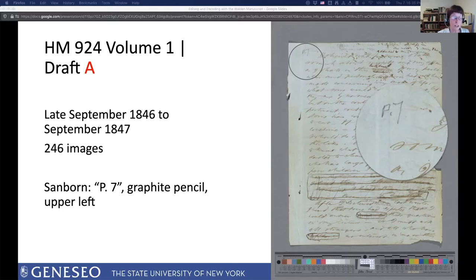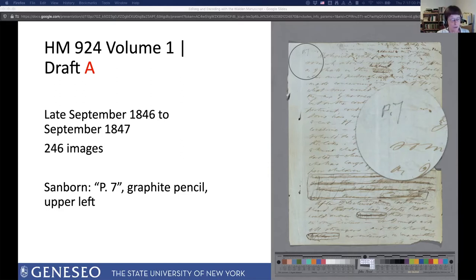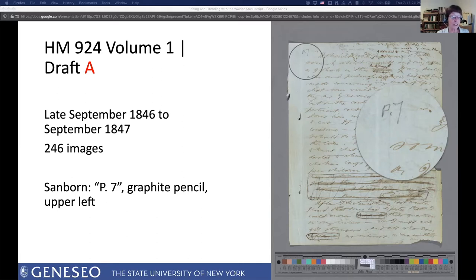I'll also show one page from HM 925, the proof sheets marked by both the printer and Thoreau. For each draft I've given dates for the hypothesized composition stints and the number of images in the draft, and noted Sanborn's editions. I've pointed these out so that if you use the Walden manuscript in research or teaching, you'll be able to recognize them as not Thoreau's numbers. Here's the first page of Draft A. In the upper right corner, Thoreau has added in ink: 'Walden, or Life in the Woods by Henry Thoreau, addressed to my townsman.' And to the left of that in pencil, he's added a couplet from a journal entry dated September 12, 1841: 'Where I have been, there was none seen.'